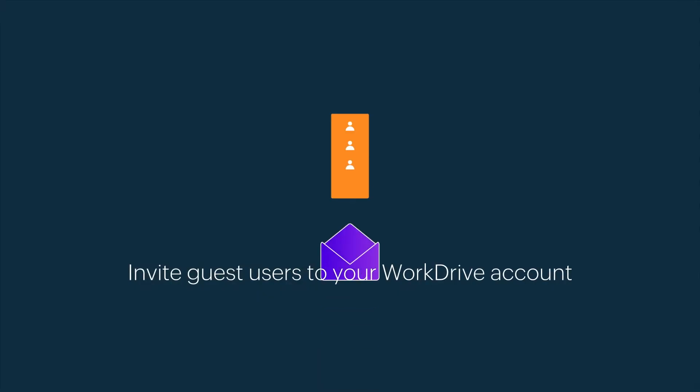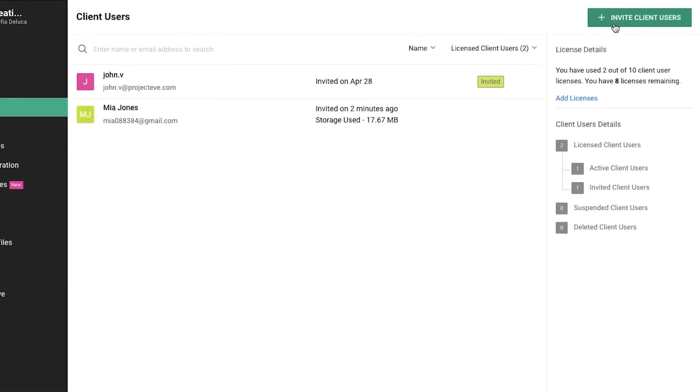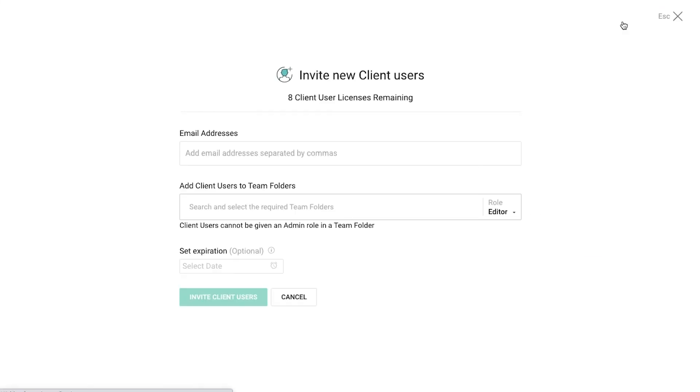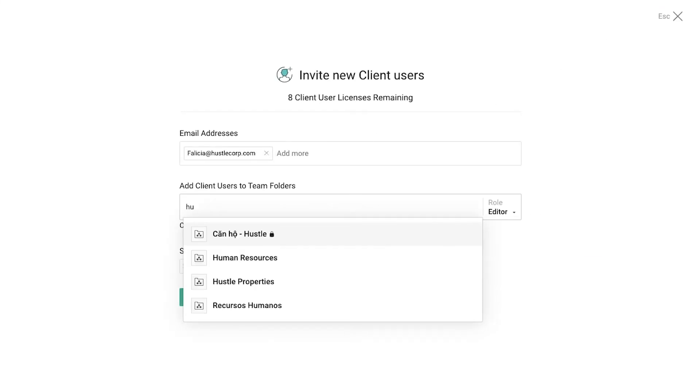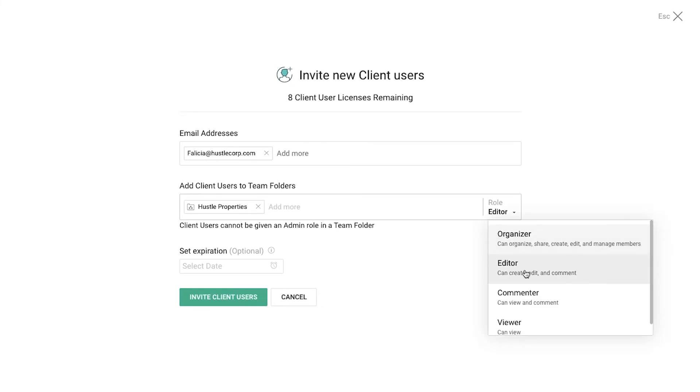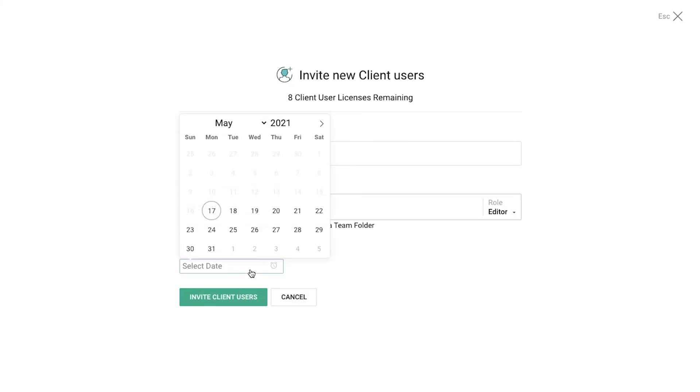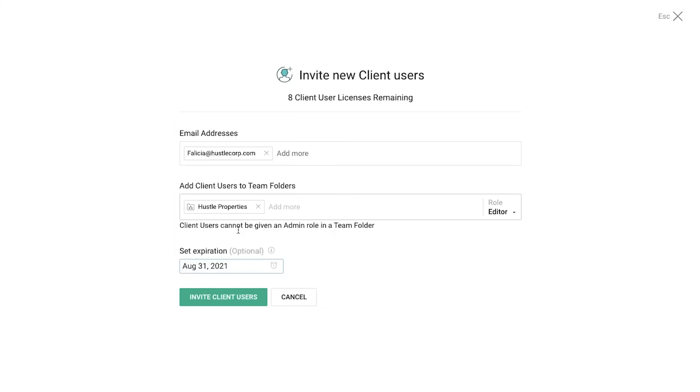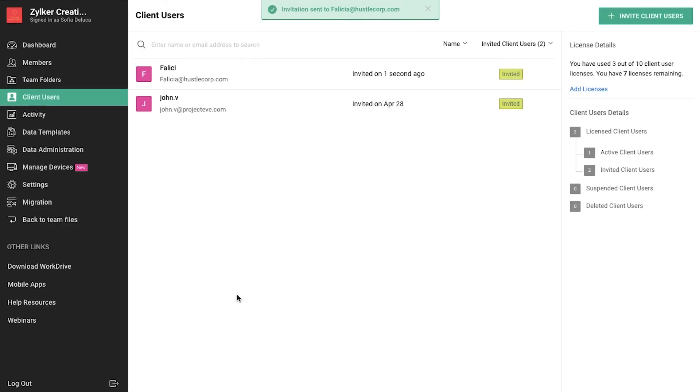Temporarily invite clients or guest users to work together on projects right within WorkDrive. Add users to selected team folders, assign roles, and set an expiration date for the client account based on your project timeline. This way, you can set up a secure space to work with your external stakeholders.